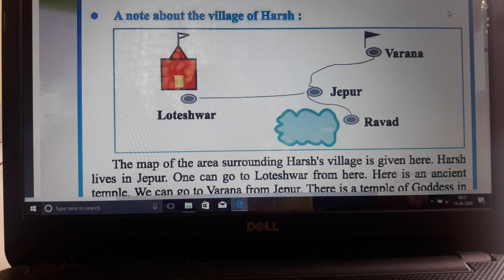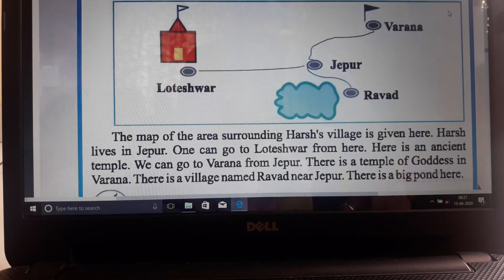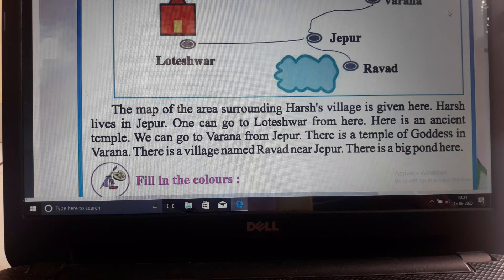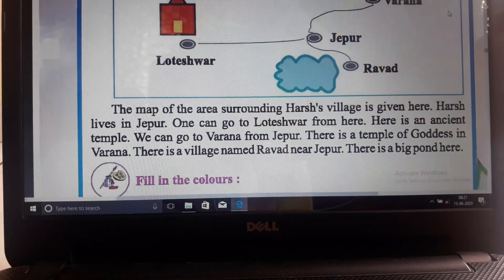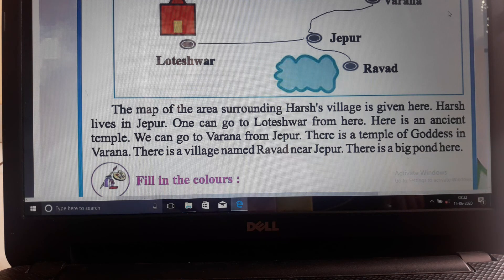Now a note about the village of Harsh. Here is a map showing Lotheshwar, Jepur, and Varana. The map of the area surrounding Harsh village is given. Harsh lives in Jepur. One can go to Lotheshwar from here - there is an ancient temple at Lotheshwar. We can also go to Varana from Jepur, where there is a temple of a goddess.